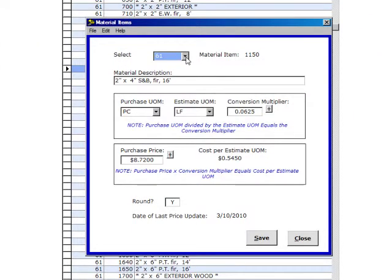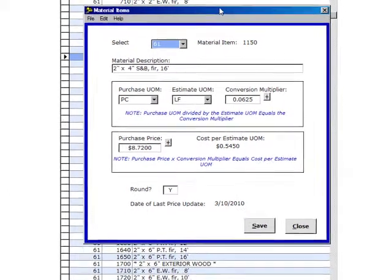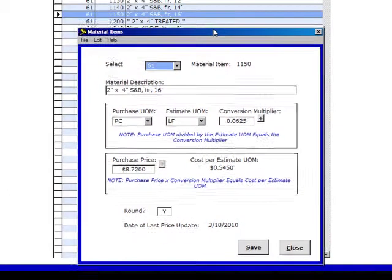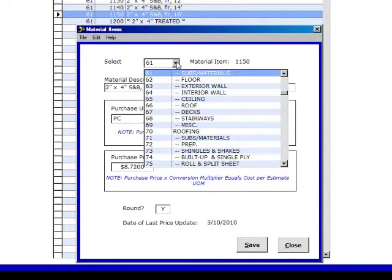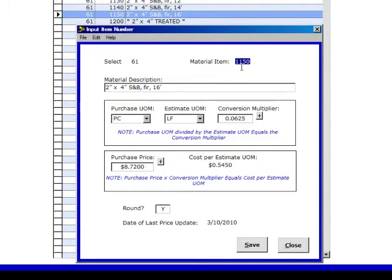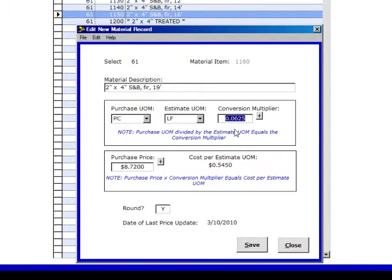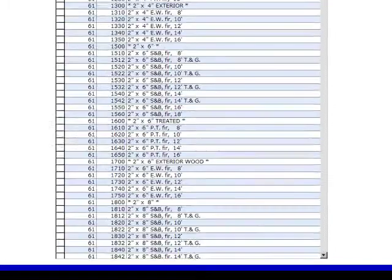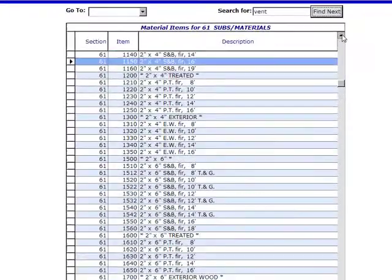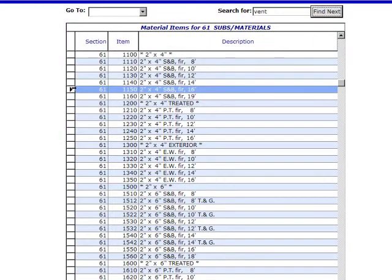And lo and behold, there's our 16-footer, but we want to put an 18-footer in there. So we click on 61, confirm that one, and now we change 1150 to 1160. Hit our tab key, come in and change 16 feet to 18 feet. Tab key, piece, lineal foot. Instead of our conversion multiplier being 0.0625, we know that it is 0.0556. Delete everything else out, tab down, change the purchase price to 9.95. Hit our tab key, the Round key is already in, we push Save, we push Close. And voila, here we have it.